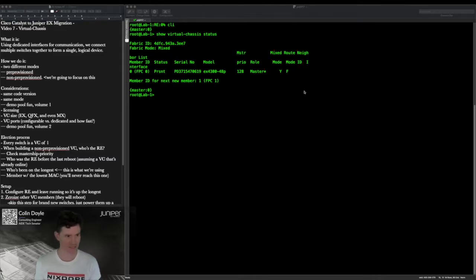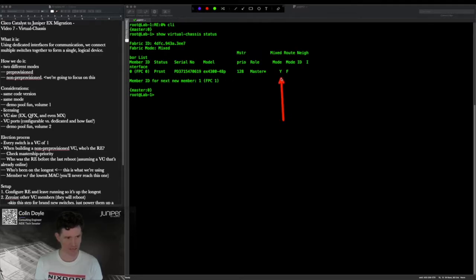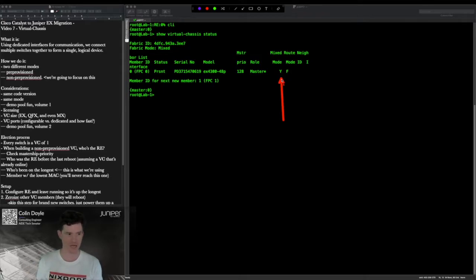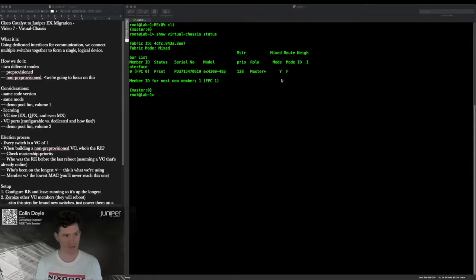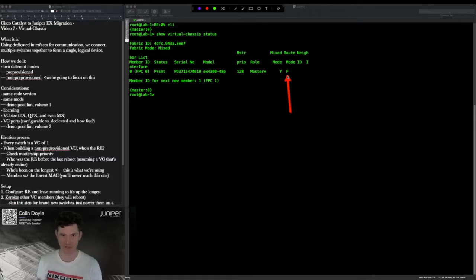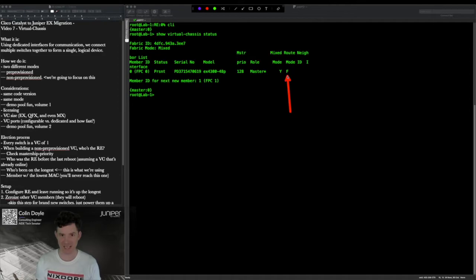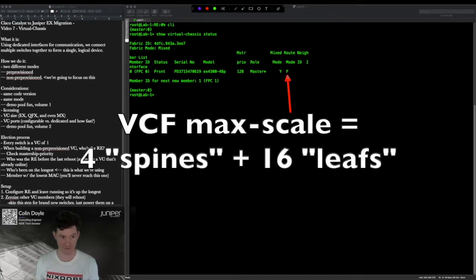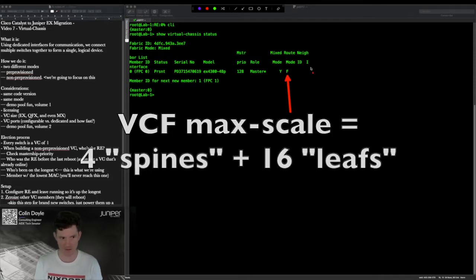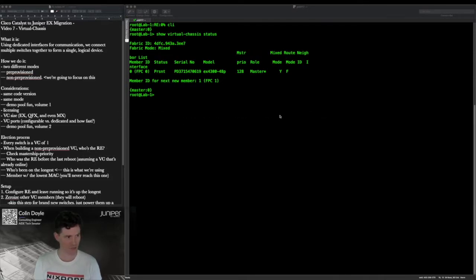Not a big deal, but this is the kind of thing you want to know about — you'll pull your hair out trying to figure out why your virtual chassis isn't behaving. In this case, mixed mode refers to using different types of platforms in the virtual chassis. We're not doing that, so we need to disable it. 'Route mode as F' means this is configured to support a virtual chassis fabric — a data center concept supporting up to 16 line cards for 20 total devices managed from a single control plane. We don't want that either, so we've got to change both.